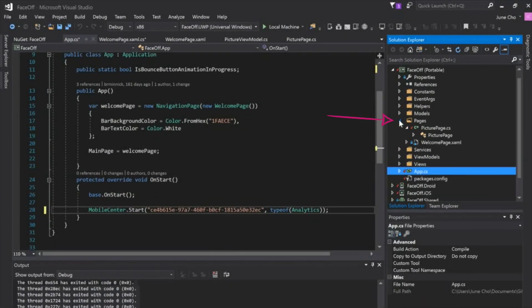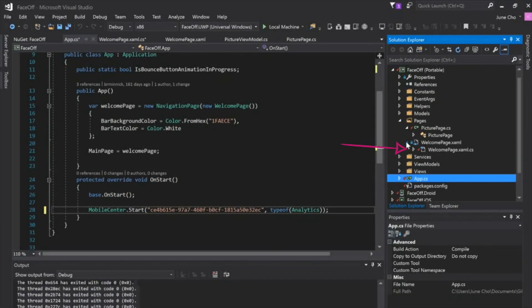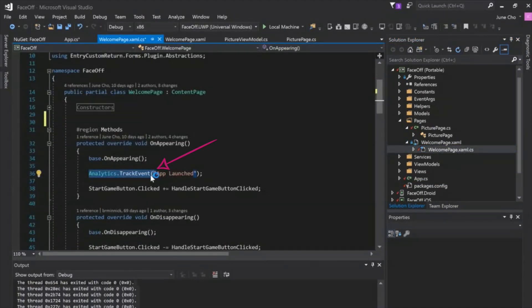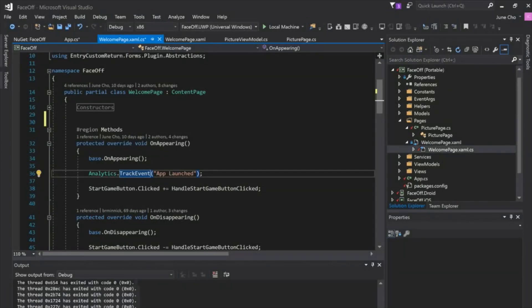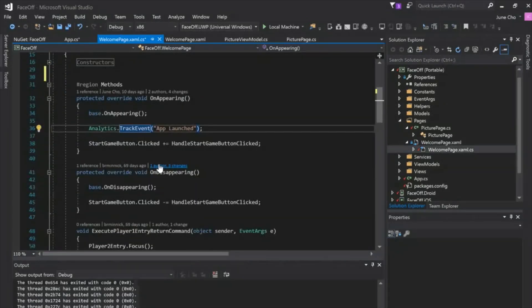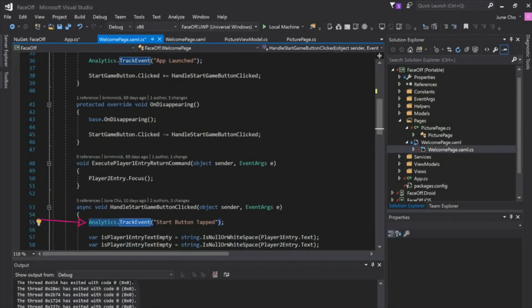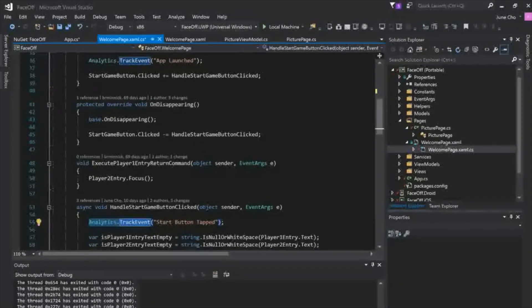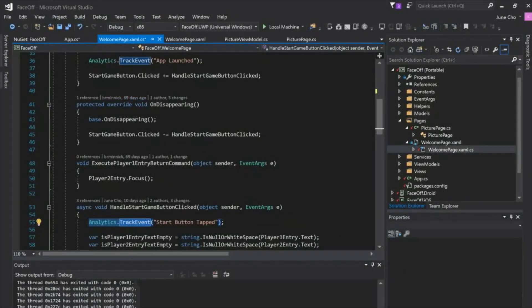So I'm going to go ahead and copy this and we'll go back into Visual Studio. And then we'll go into our pages and then we'll go into my welcome page and we'll go into this code behind file. I put it right into the on appearing method. The analytics.track event app launched and we scroll down a little more and you can see that I put another analytics.track event for my start button here. So it's super easy to set up your own custom events with Mobile Center.